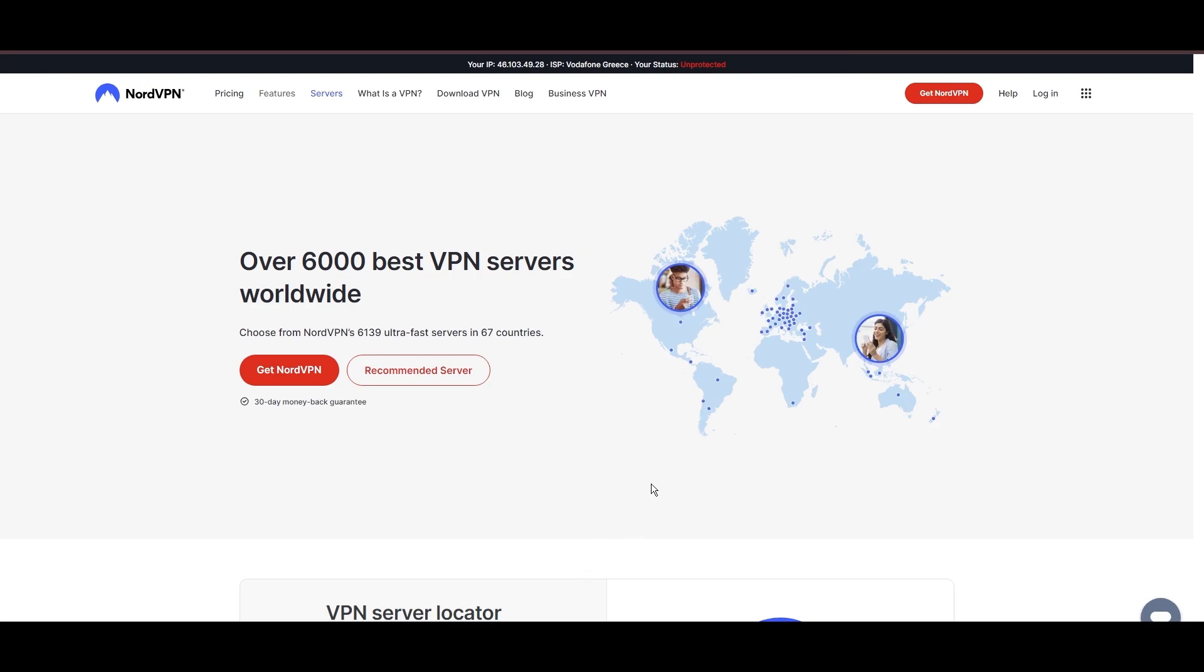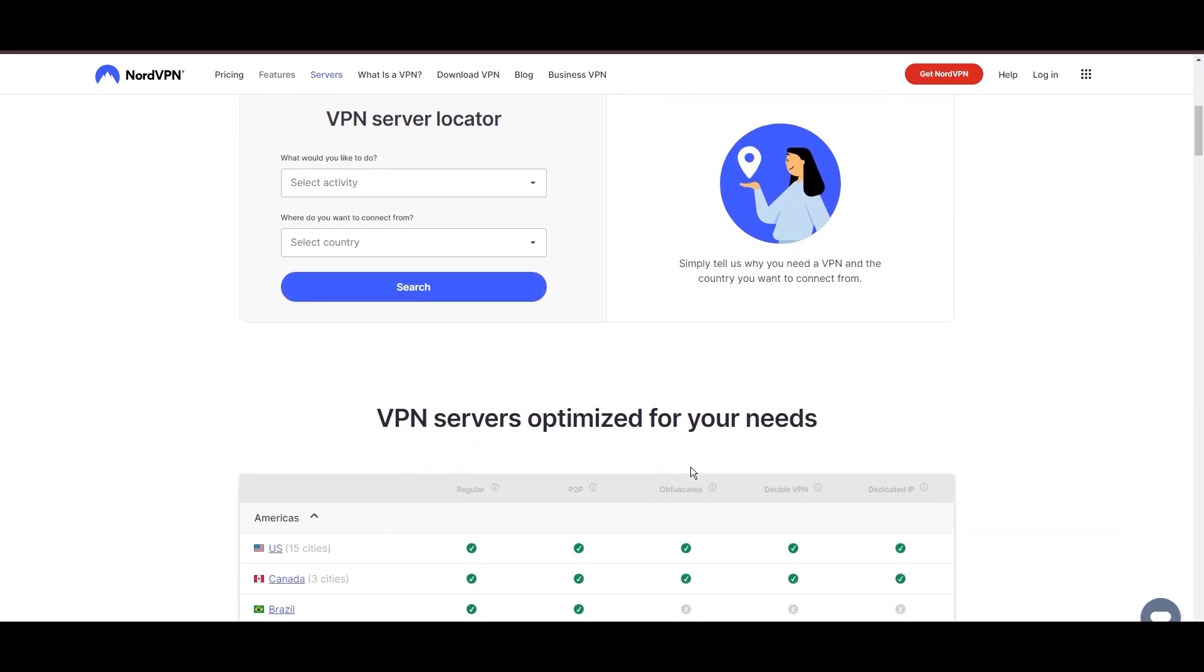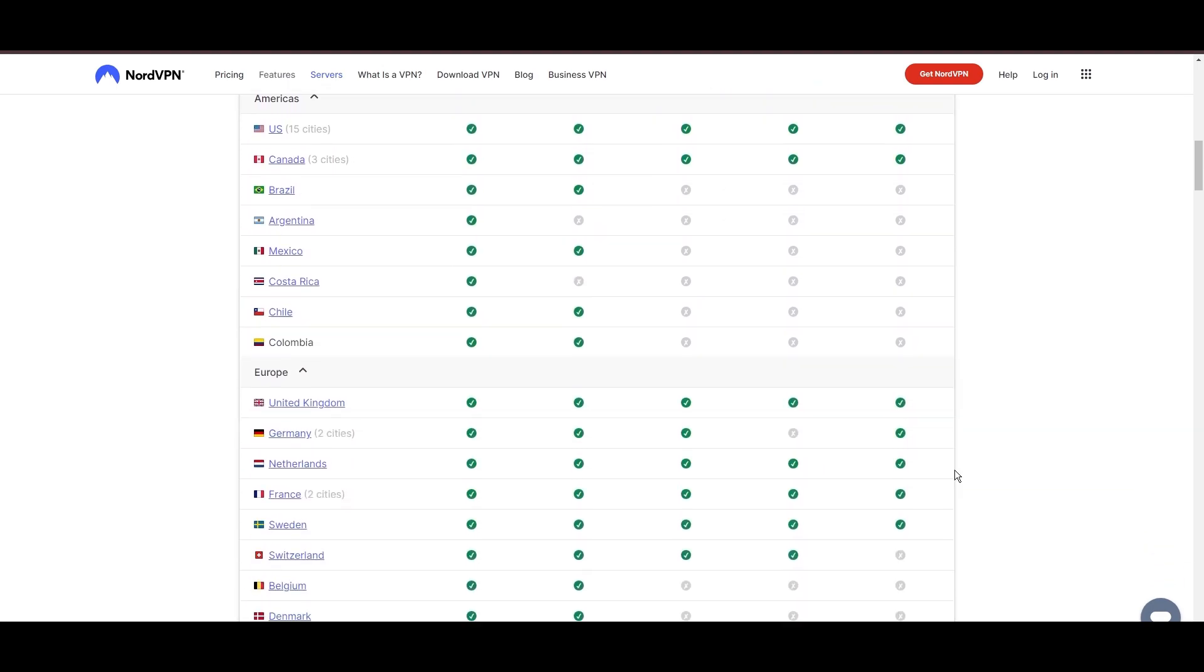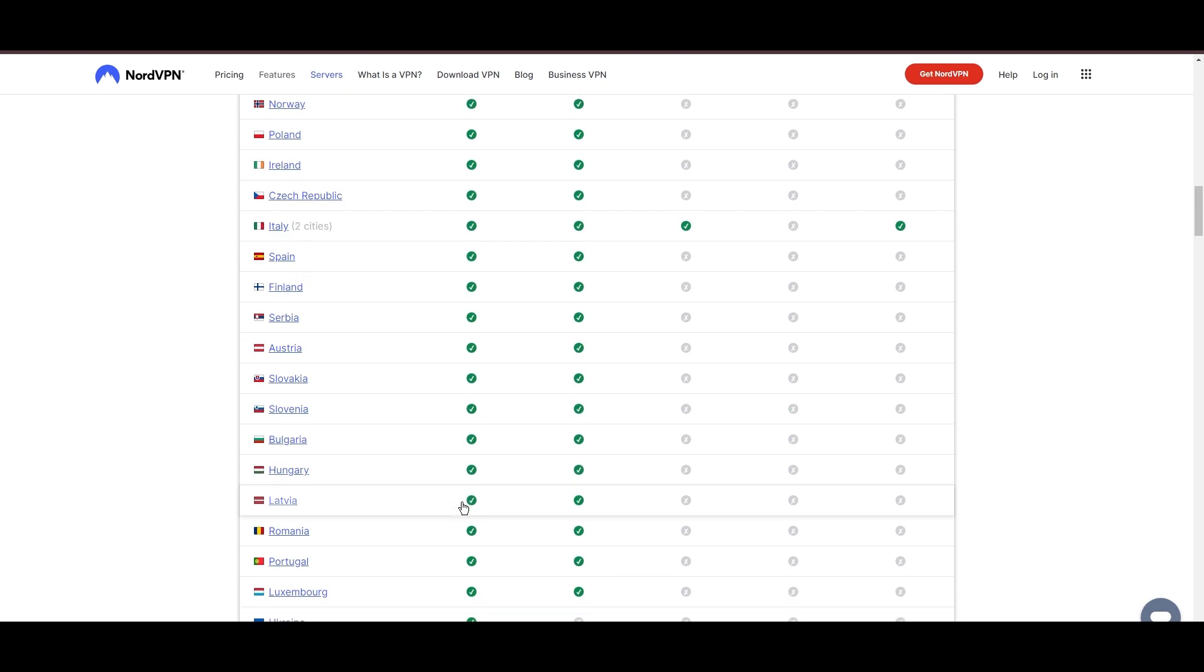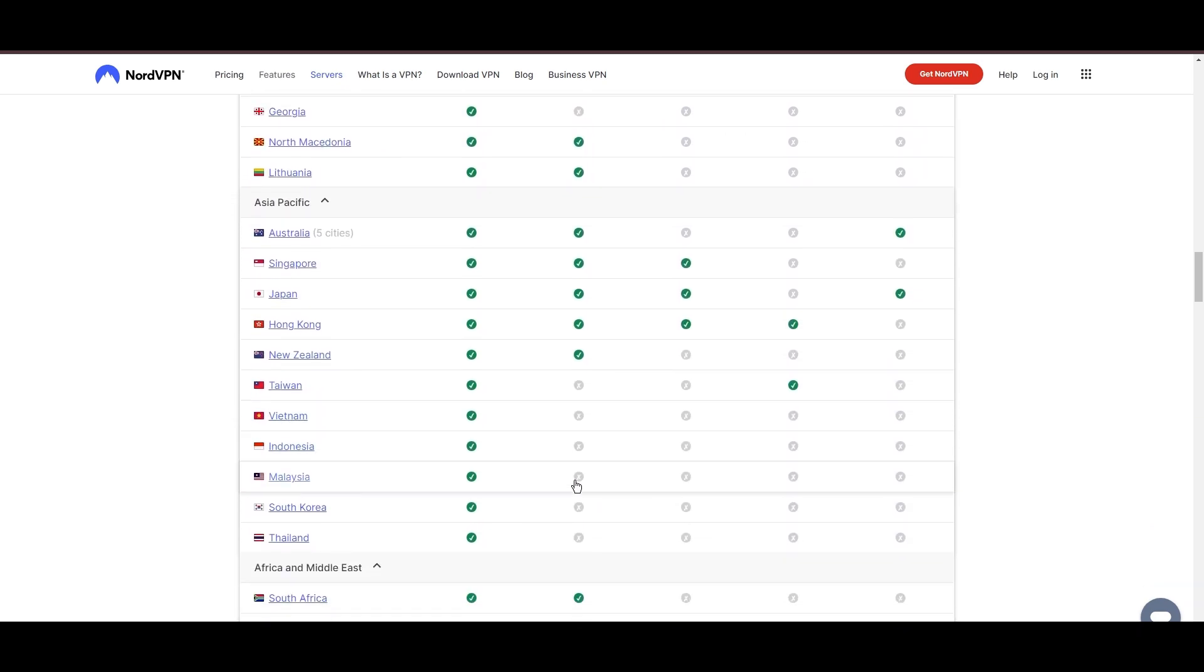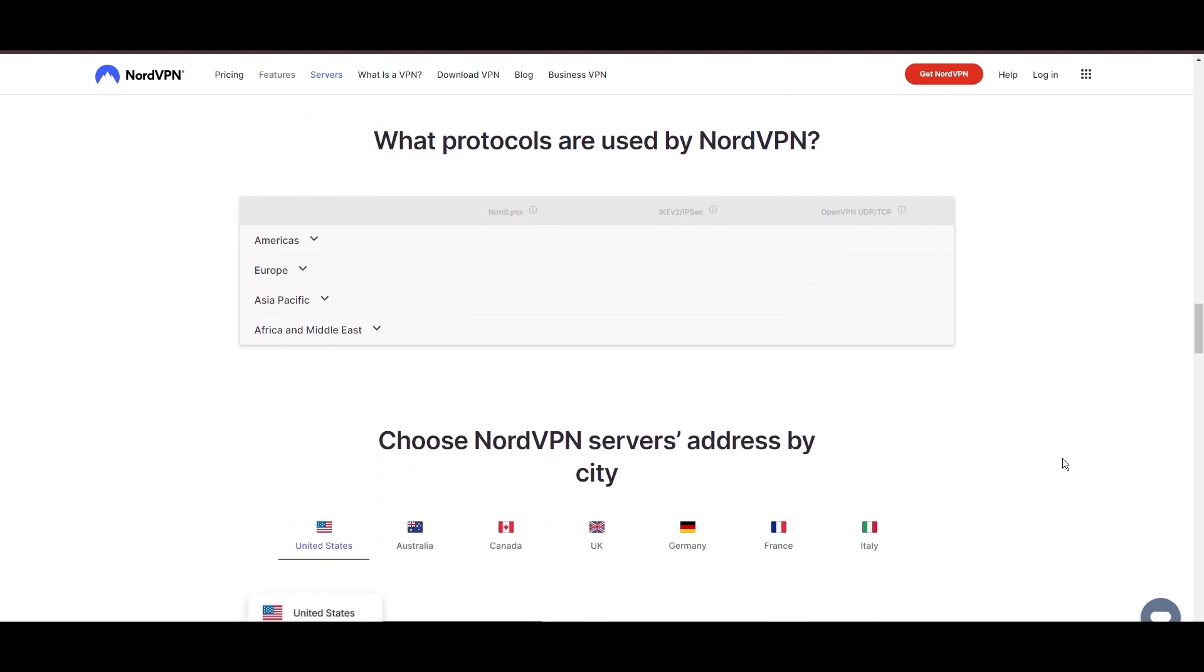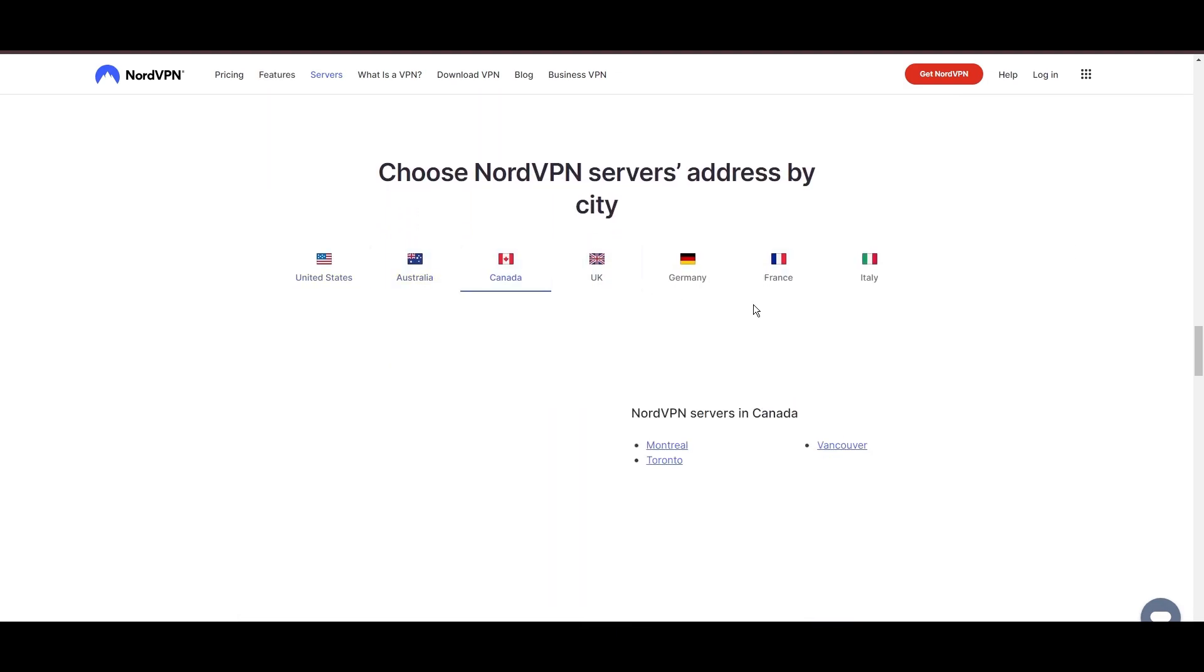Leading our selection is the highly acclaimed NordVPN, a top choice for users of Foxtel around the globe. Hailing from Panama, NordVPN offers an expansive network of over 6,000 servers across 61 countries, ensuring you can effortlessly connect to Foxtel from virtually anywhere, eliminating concerns over slow speeds or buffering.